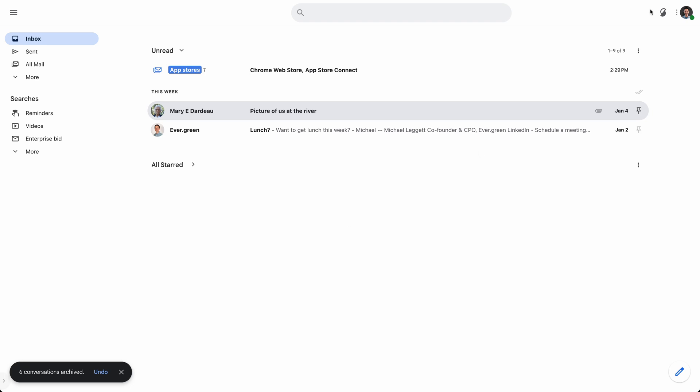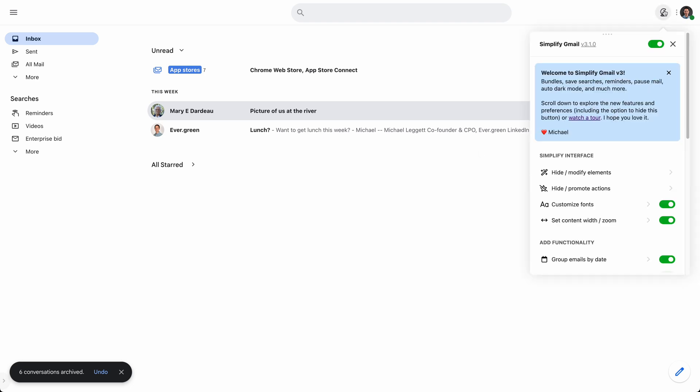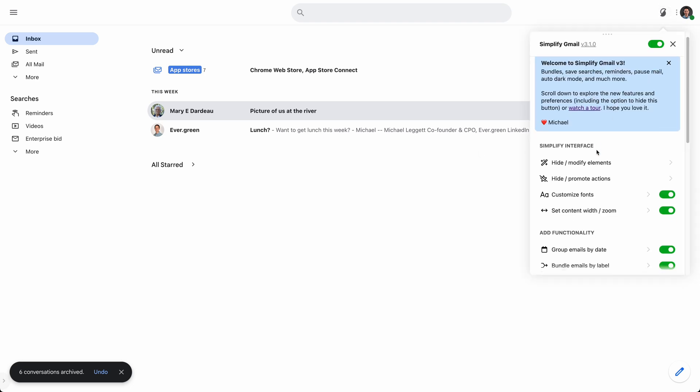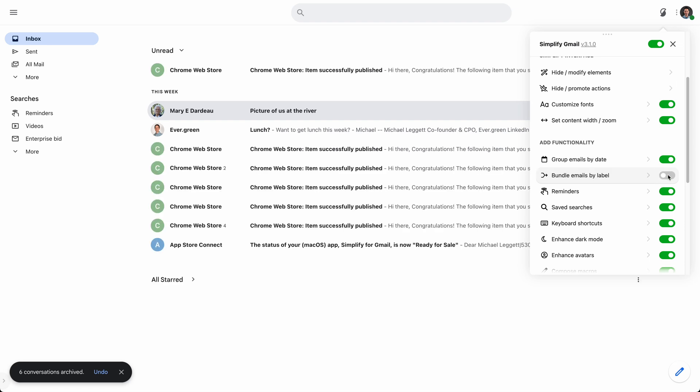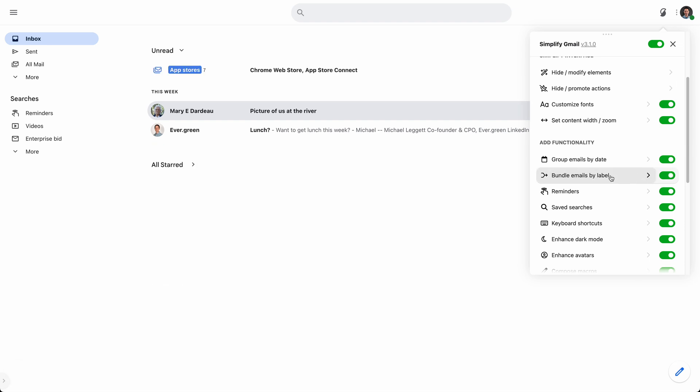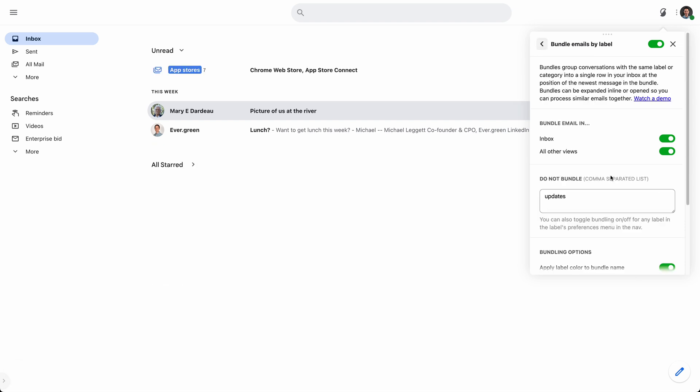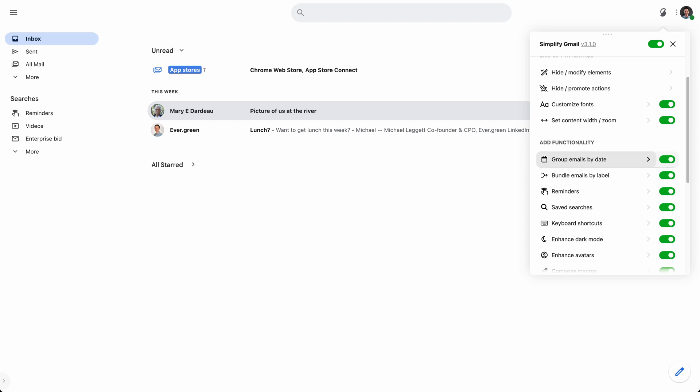There's more to learn about bundles if you go in and scroll down to bundles. With each one of these, you can turn them on and off at a high level, but you can also drill in for more options and more information on each thing. So if you want to learn more about bundles, definitely check out the video there.